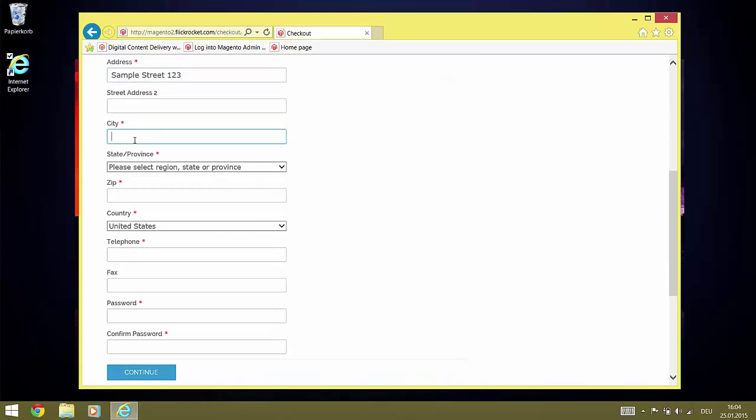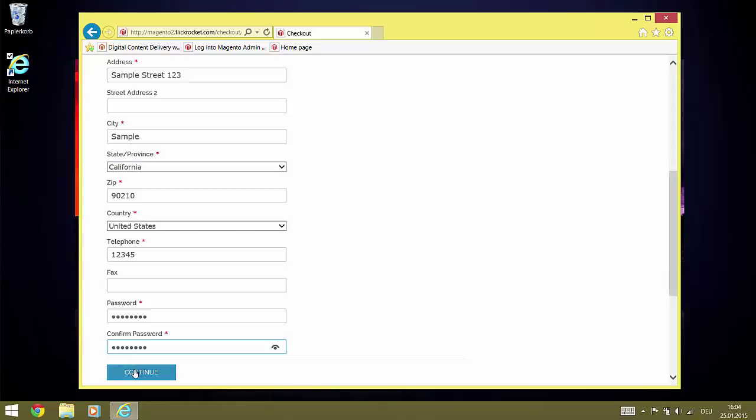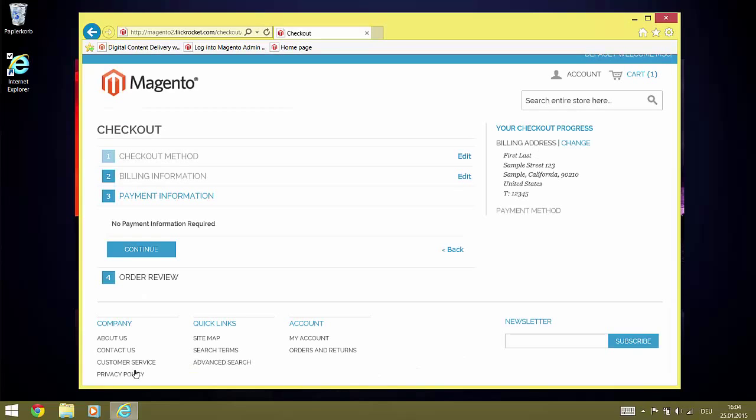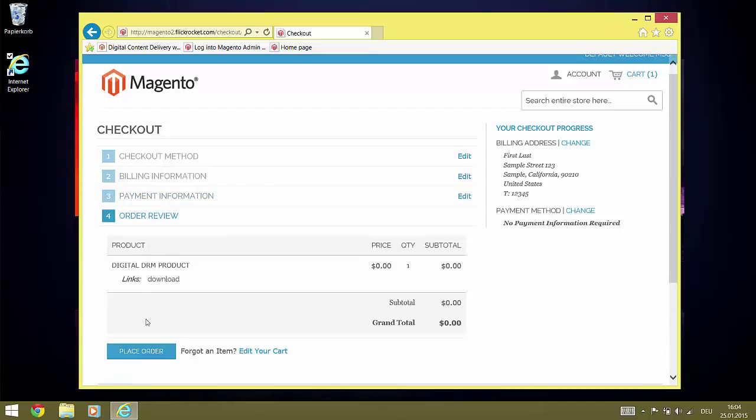No payment is required. And we continue and place the order.